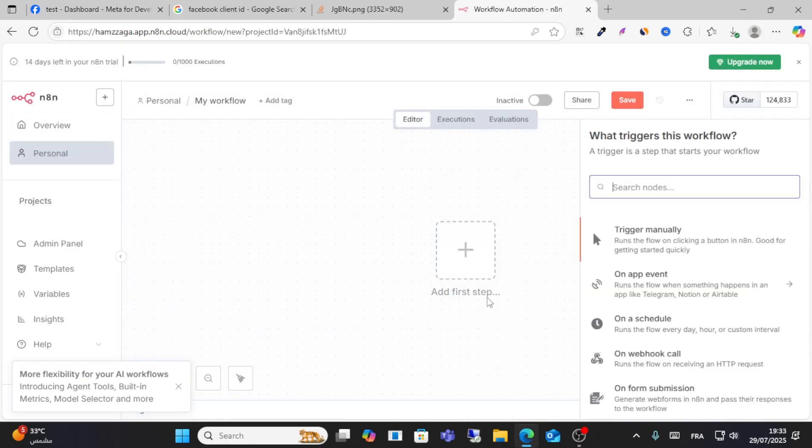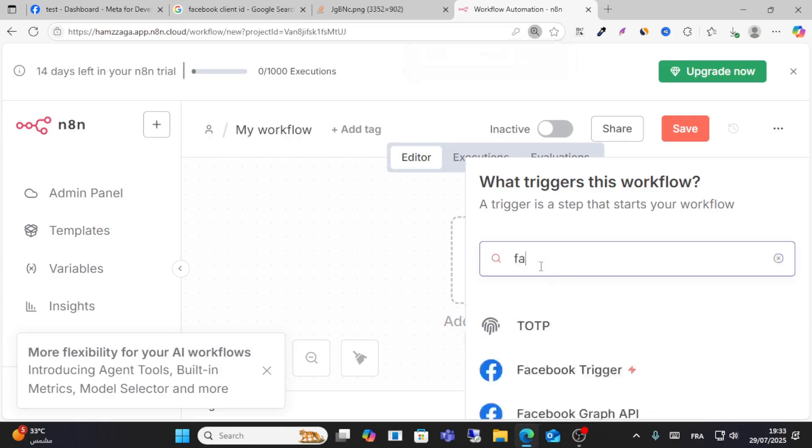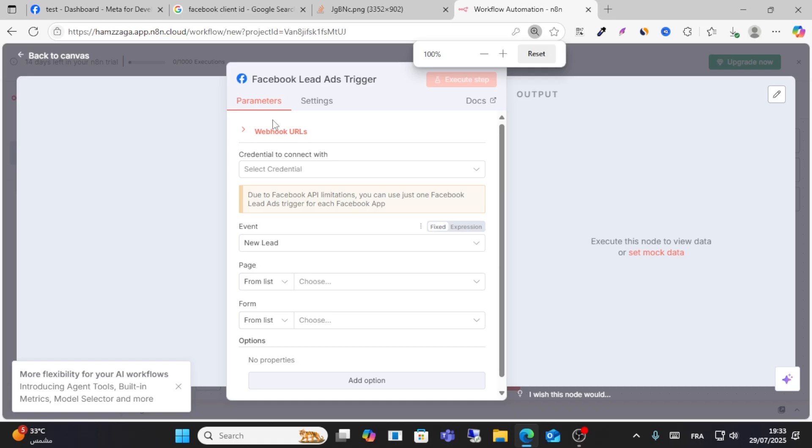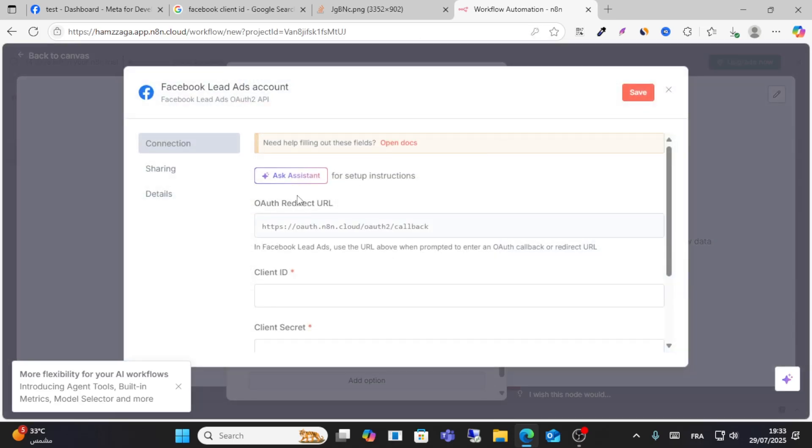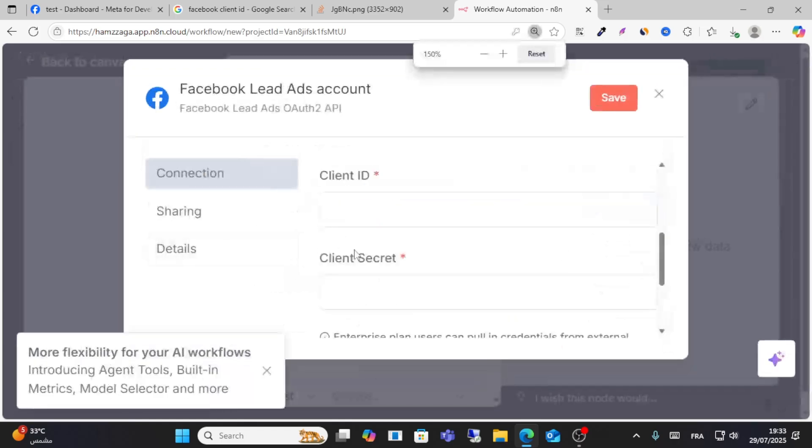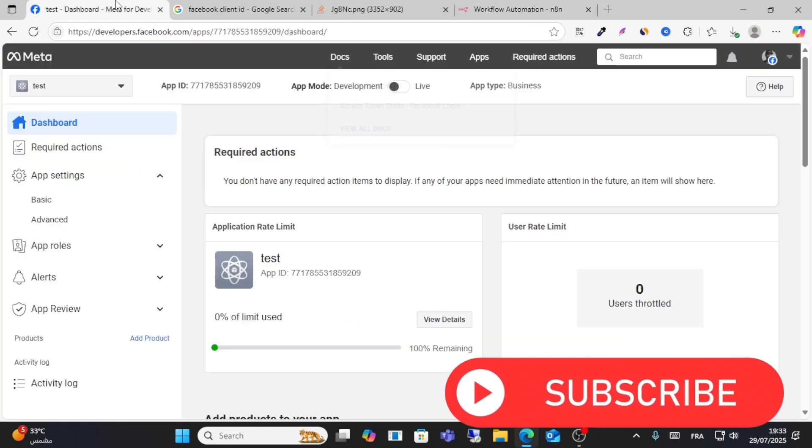From the first step, search for Facebook Leads from the search node. You'll see this option - select create new. You'll need to enter your client ID and client secret.